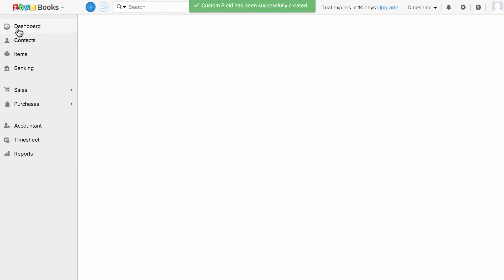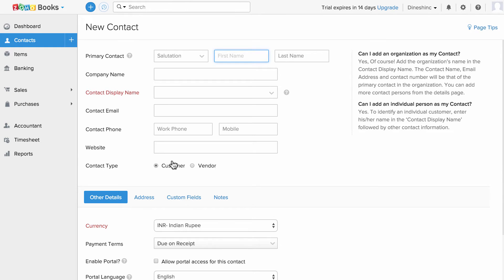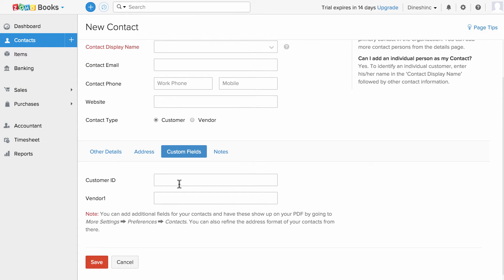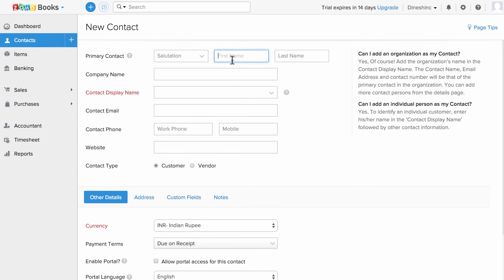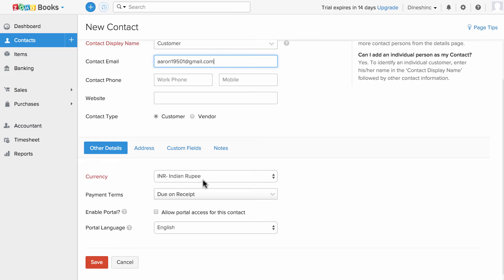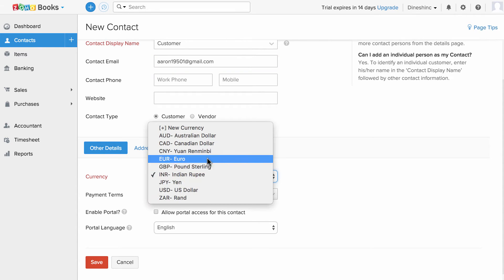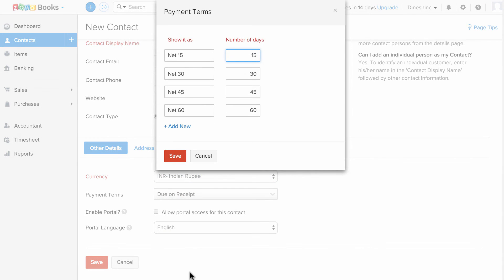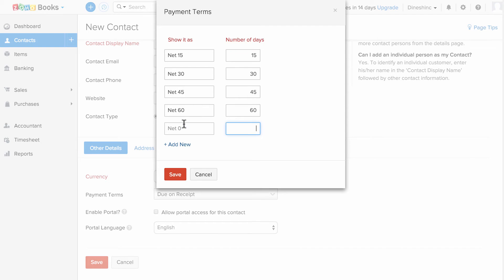Now when I go back and create my new contact, when I click on the custom fields section, I will have those two fields and I can fill in the details respectively. I'm going to start by adding the primary contact name. This is a customer, and I can choose the customer's currency and payment terms, and click on configure payment to add a new one or mark one as default.